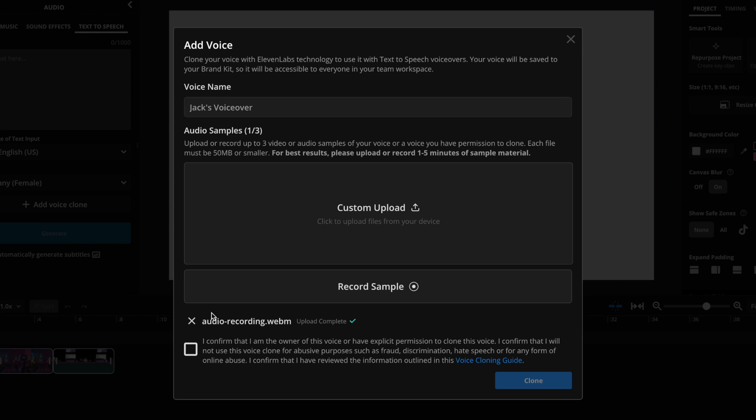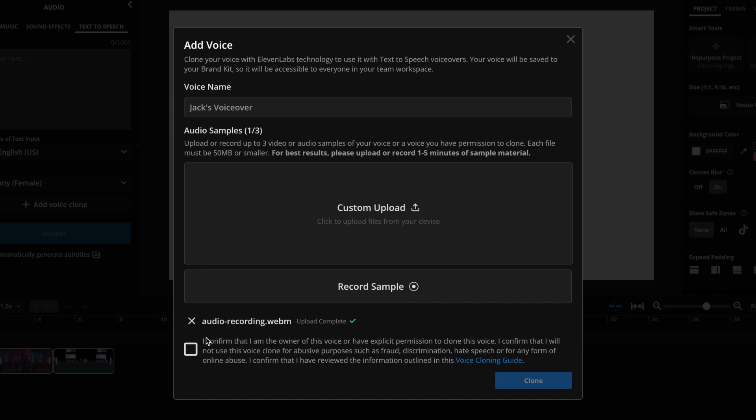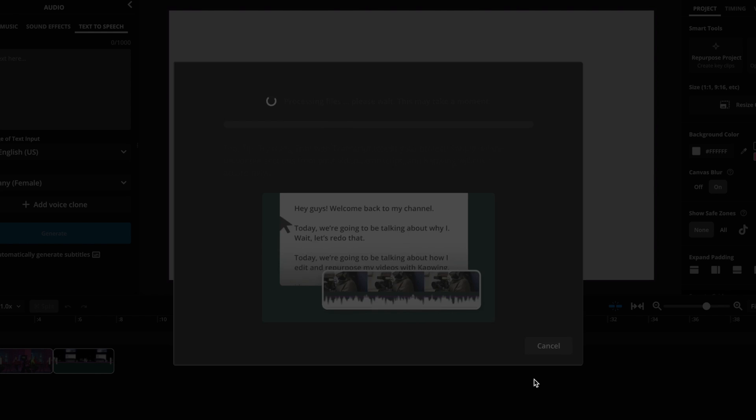Then if it's good, it will appear here. If you record for too short of amount of time, you'll get an error message asking you just to go for longer. And then you need to confirm that you are the owner of this voice or have explicit permission to clone the voice, and that you won't use the voice clone for anything illegal or hateful. And then click the clone button.